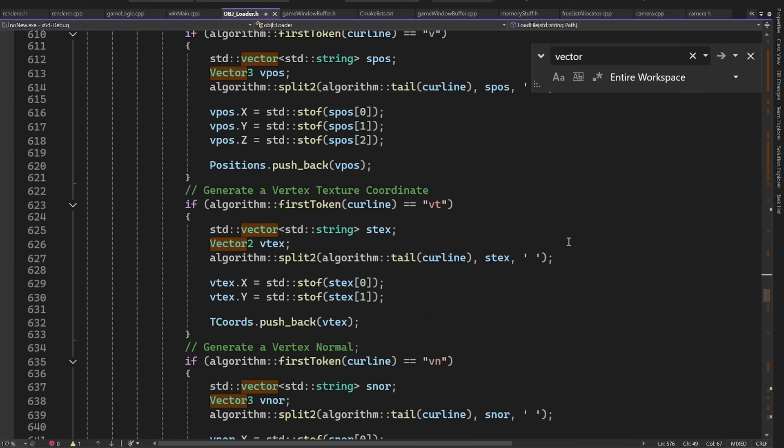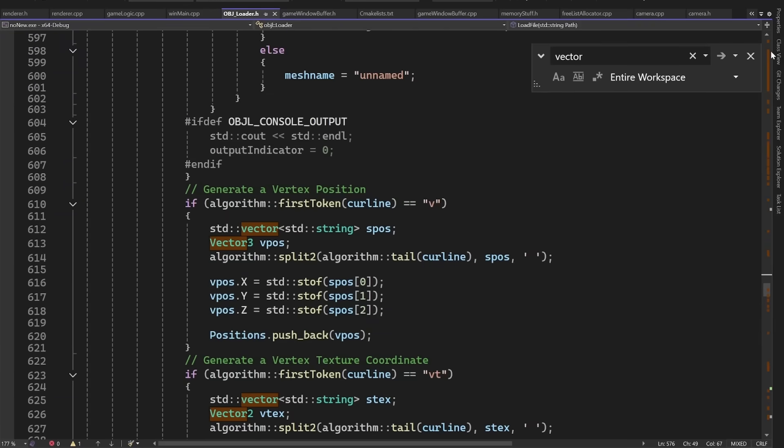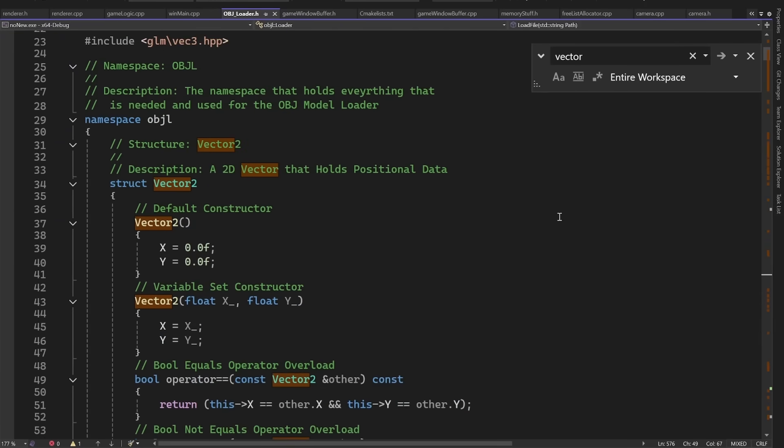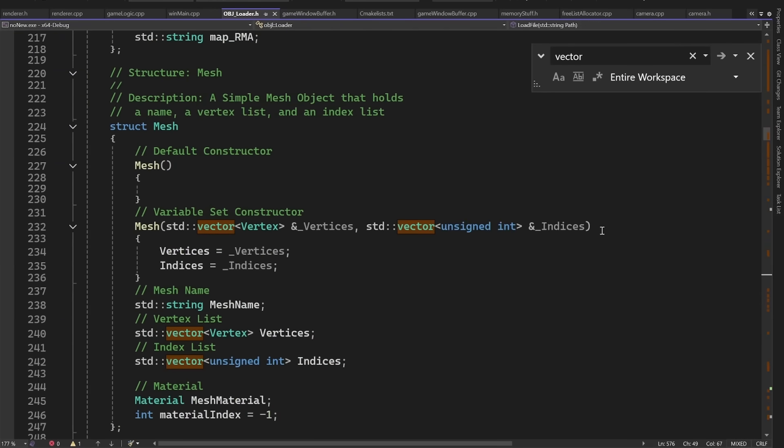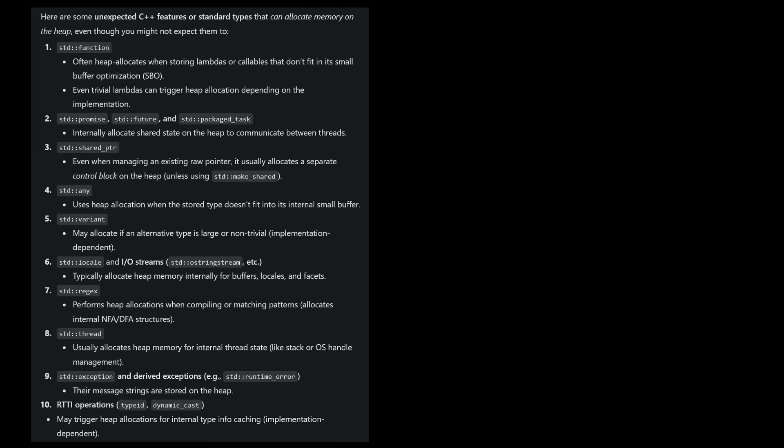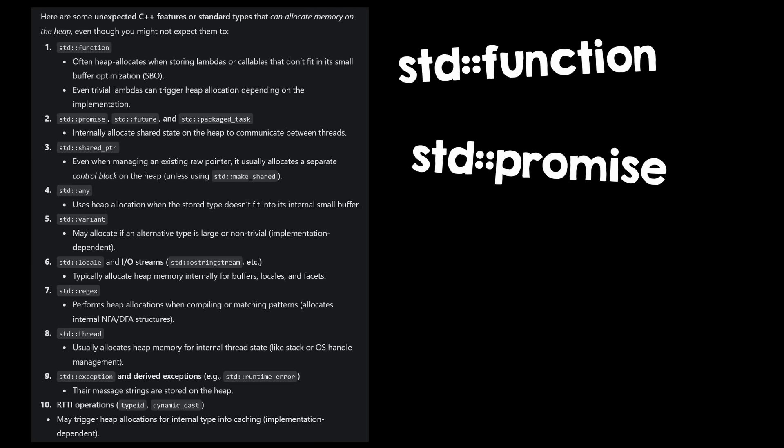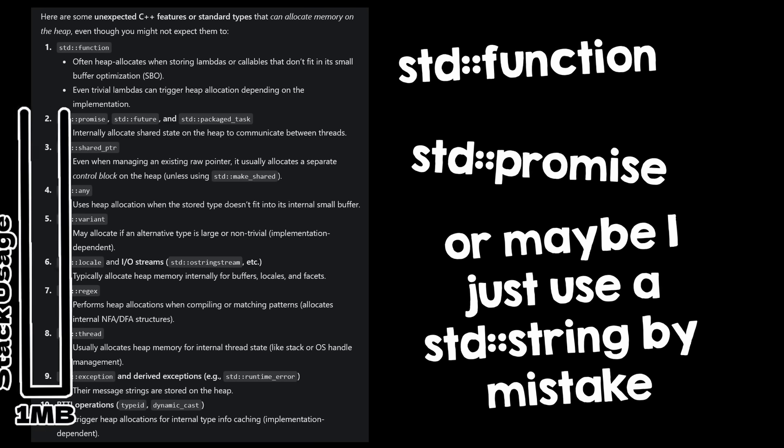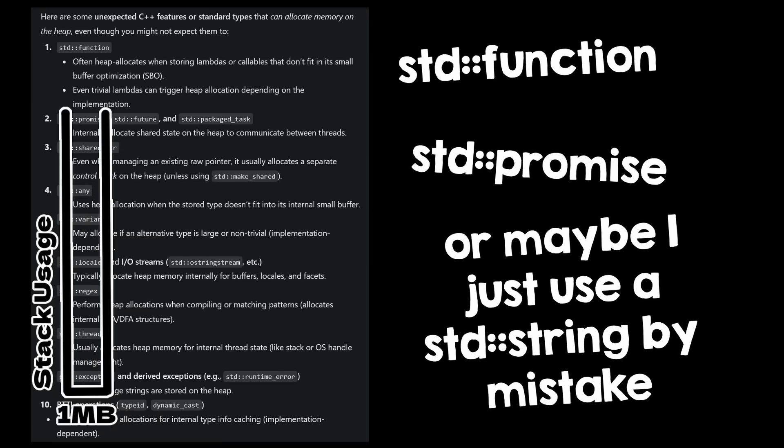This means every time I use a vector in my project, it will actually use the stack instead of the heap, and not only that, but this also means that even if I accidentally use a C++ feature that I don't know allocates memory, it will still use the stack instead of the heap, but this is not straightforward.